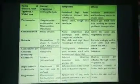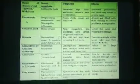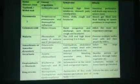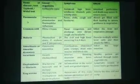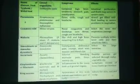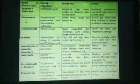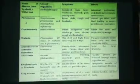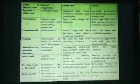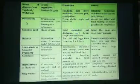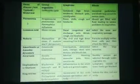Next is amoebic dysentery and amoebiasis. The causal organism is Entamoeba histolytica. Symptoms include constipation, abdominal pain, cramps, and stools with mucus and blood clots. The effects include damage to the large intestine.